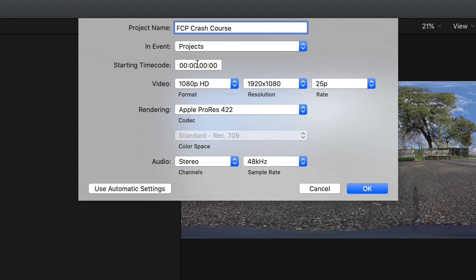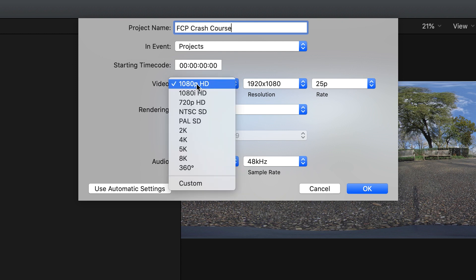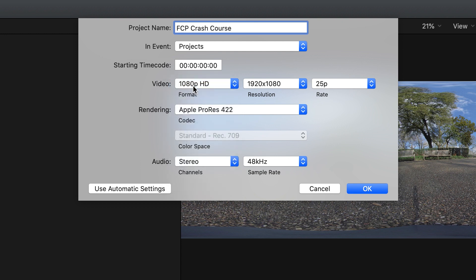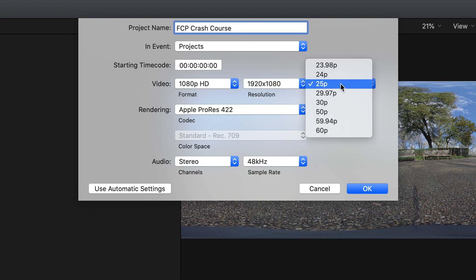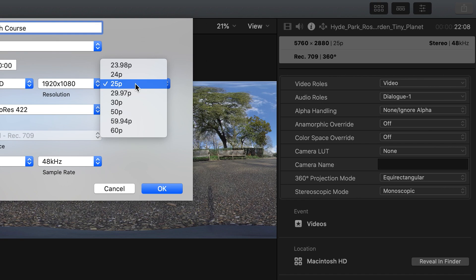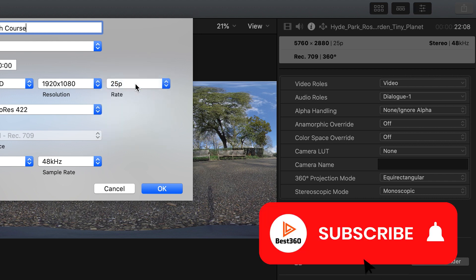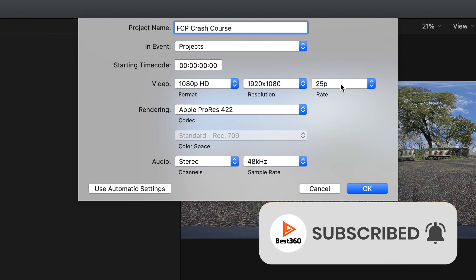You want to make sure that the start in time code is all set to zeros. Now I'm making this video specifically for YouTube in the 16 by 9 format in 1080p HD resolution. So under format, click 1080p HD, click 1920 by 1080, and this is where you want to make sure the frame rate matches the frame rate of your footage. So in this case, 25 frames per second. Leave everything else the same and click OK.